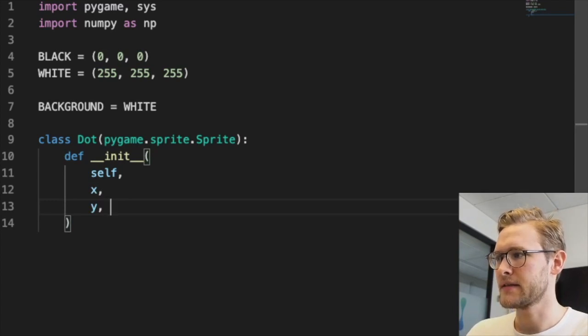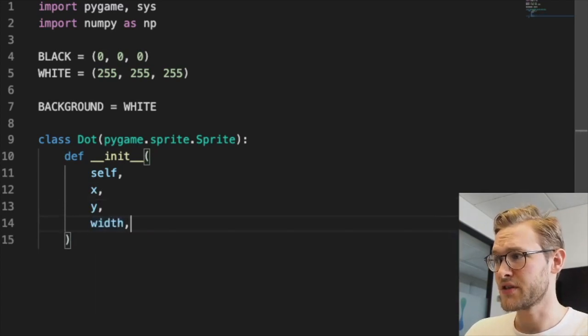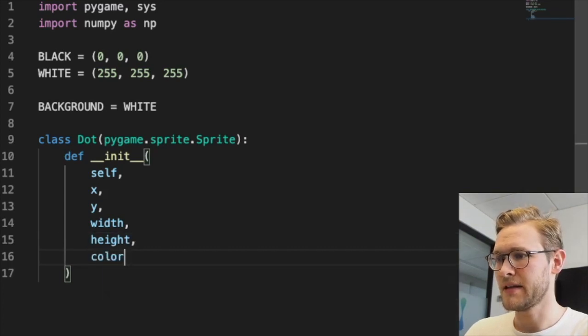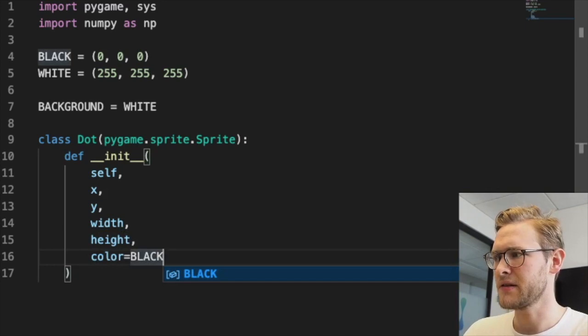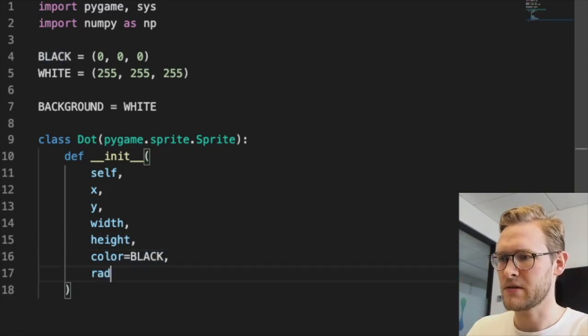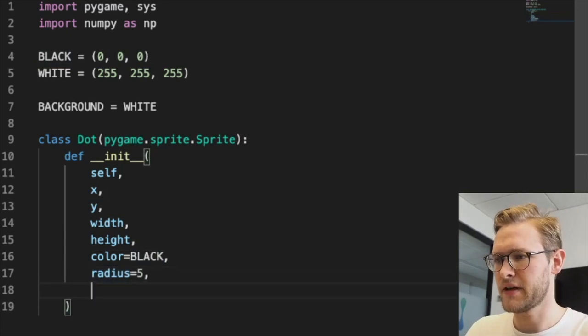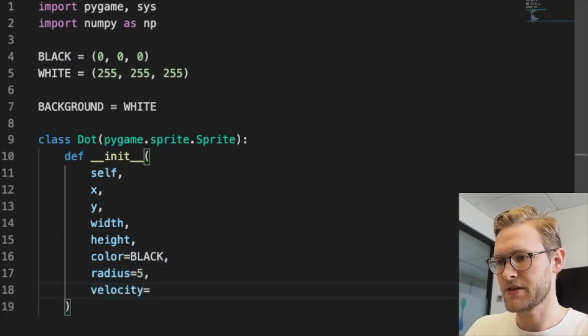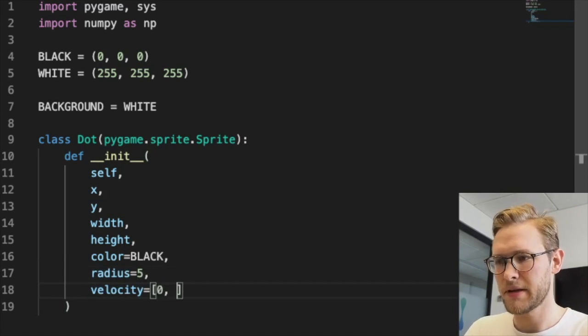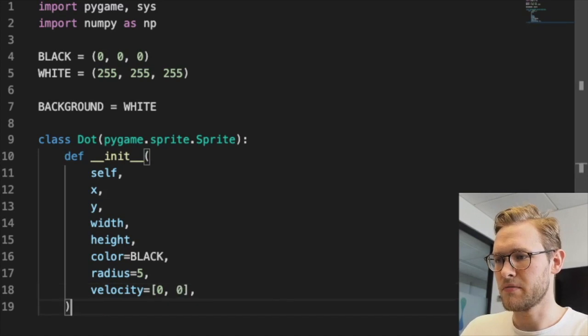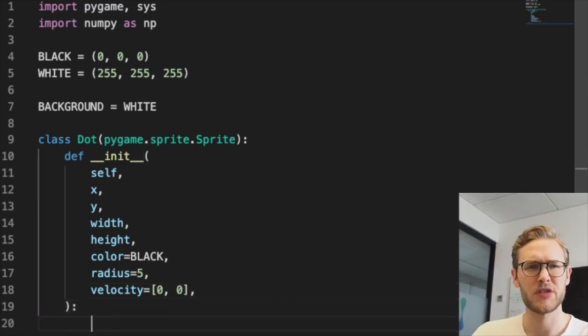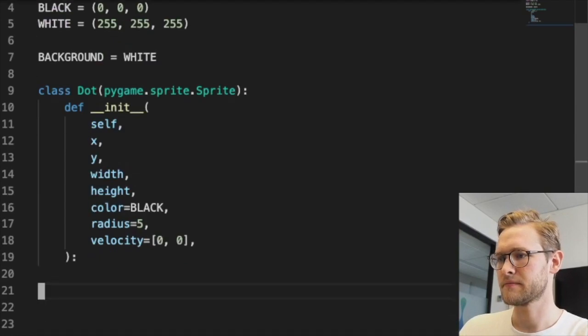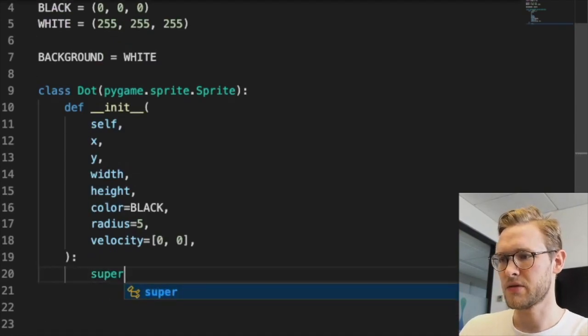It needs the width and height of the screen, a color with black as default. It'll just be a circle, so we'll set the radius to 5 by default. It probably needs some velocity with x and y values. Now we're assigning attributes to this class. First we need to call the initializer in the parent class we're inheriting from.